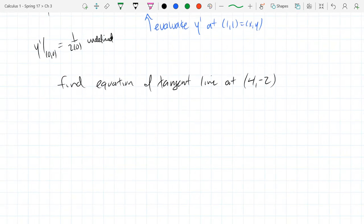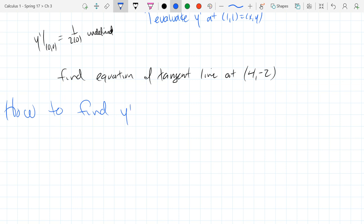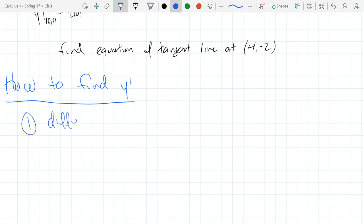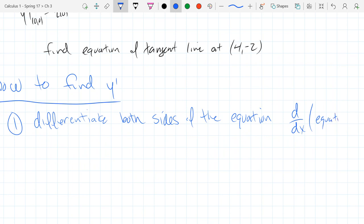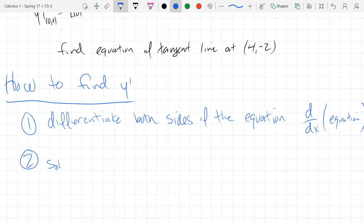Let's crank up the difficulty a little more and write out the algorithm for finding the implicit derivative. Step one: differentiate both sides of the equation — generally with d/dx, though not always. Step two: solve for dy/dx.